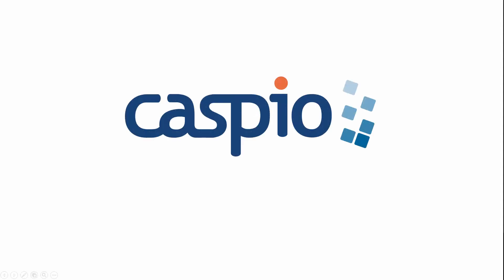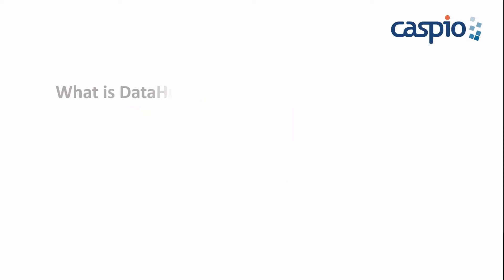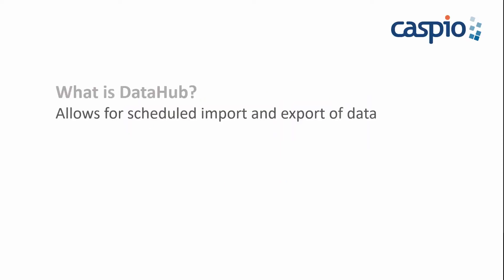Hello and welcome to Caspio. In this video, I will demonstrate Caspio's DataHub feature. So what is DataHub? Caspio DataHub gives you the ability to create scheduled tasks to automatically import and export data to and from your Caspio account.